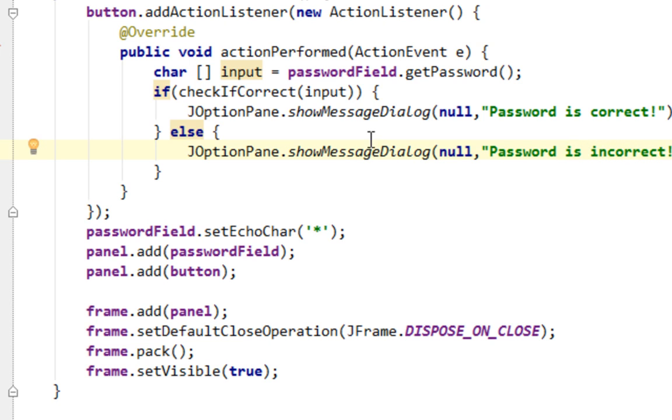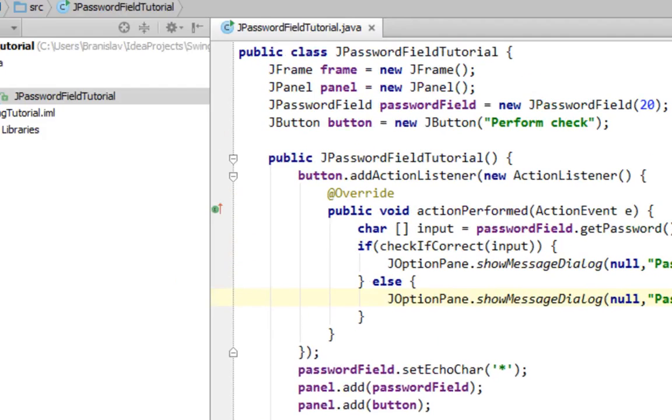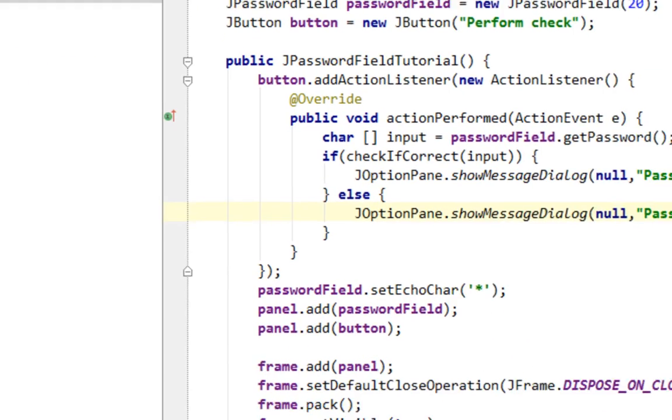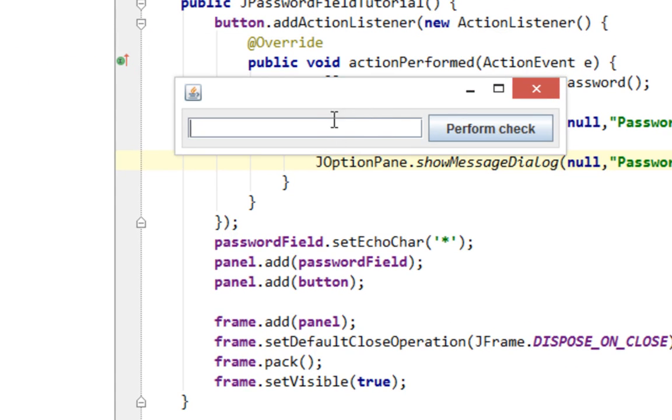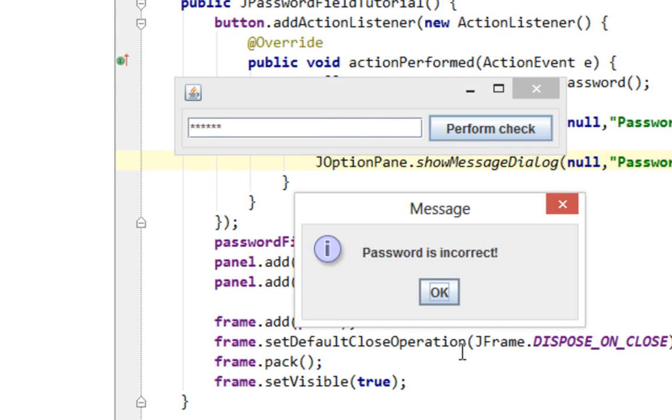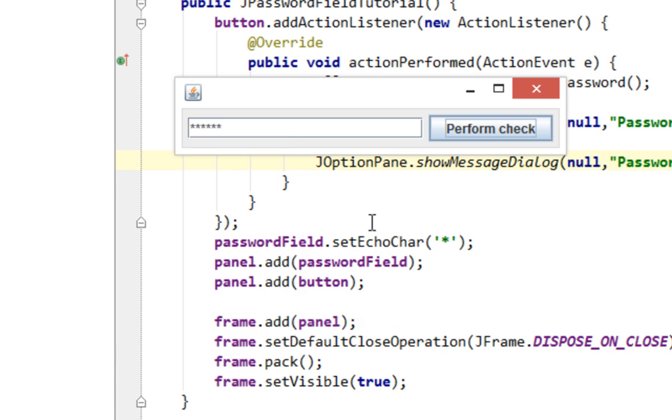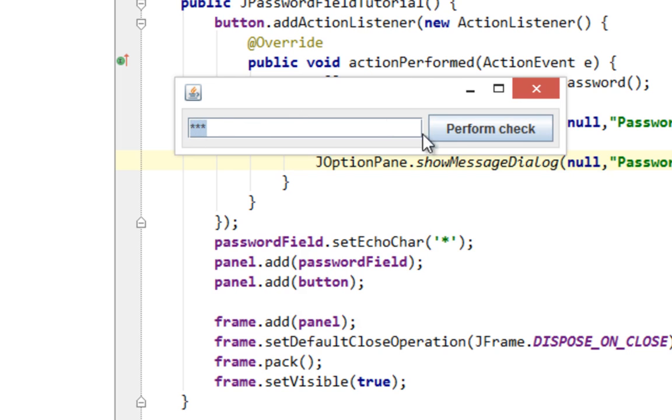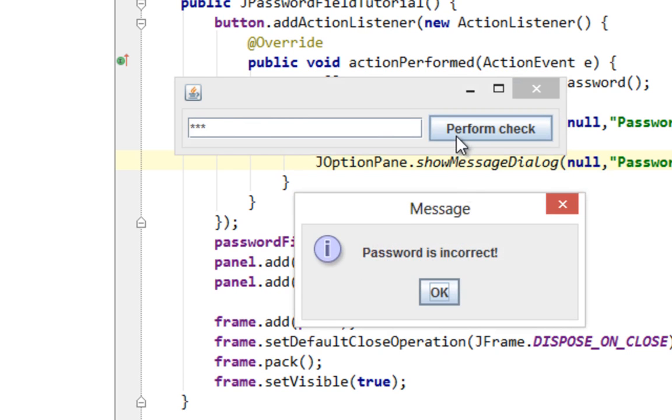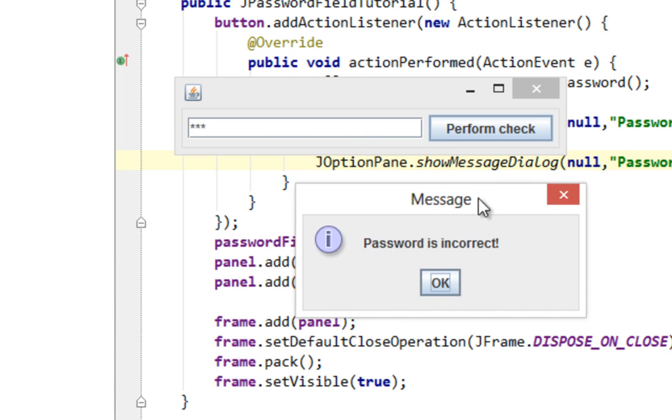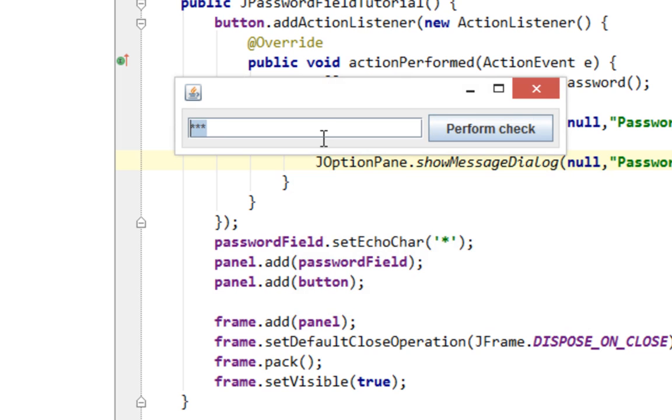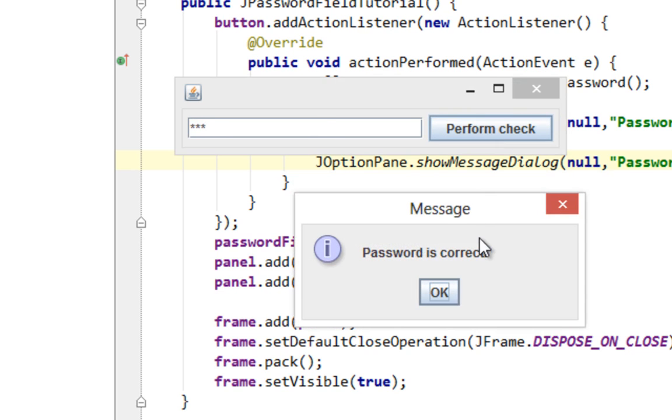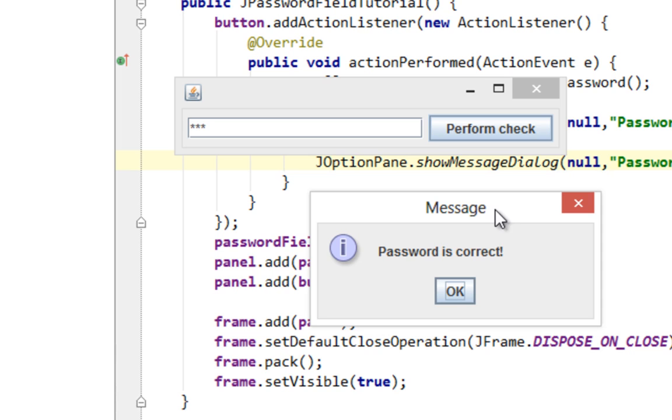Now let's run this to see what we have. Now let's try to type some random text and let's click perform check. And as you can see it says password is incorrect. Now let's try to type in 1, 1, 1 where the length is the same but the password is still incorrect. And it says password is incorrect still. And now let's try to type in the real password, the correct password. And that's 1, 2, 3. And I'll say perform check and it says password is correct.